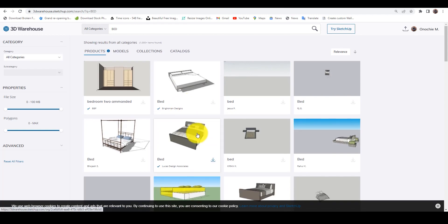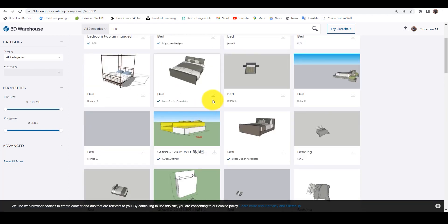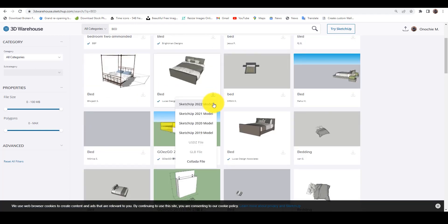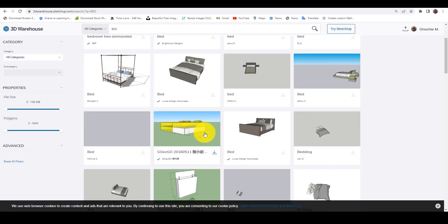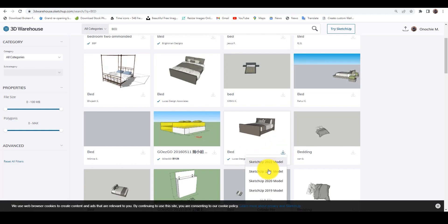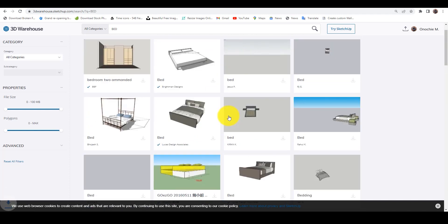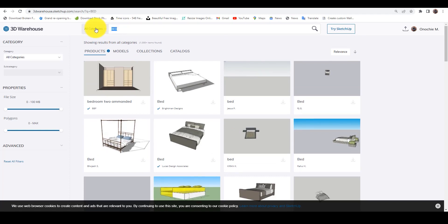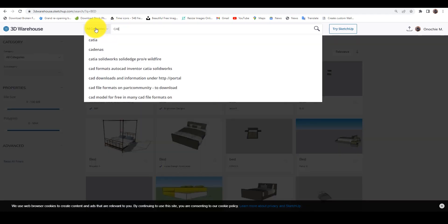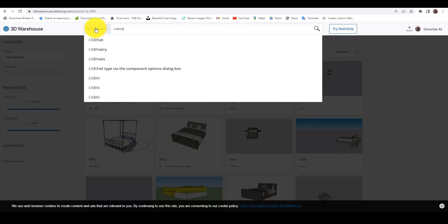So for the purpose of this tutorial, for this example, let's download this — Download 2019 model. You can download any version of the model you would like; download the lowest one. And then download this other one too. Let's download two. So the next thing I want us to download is the cabinets.